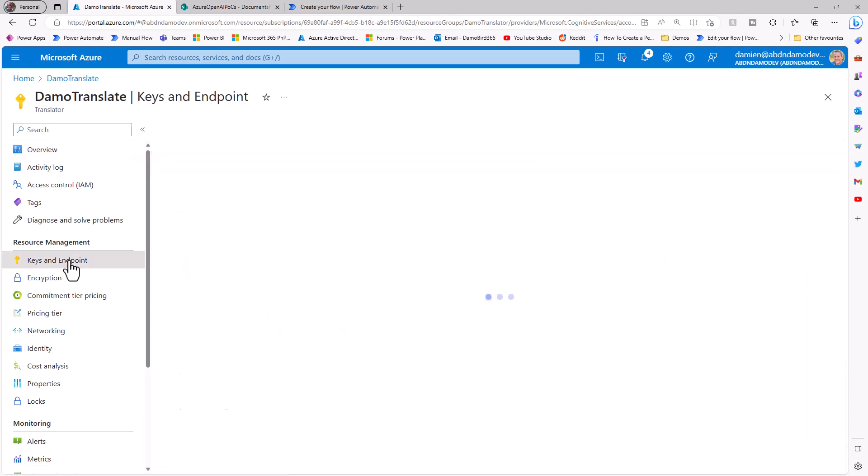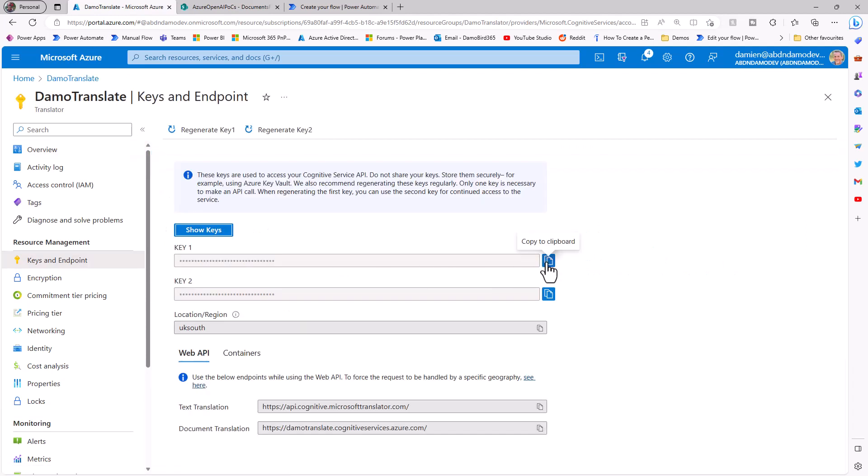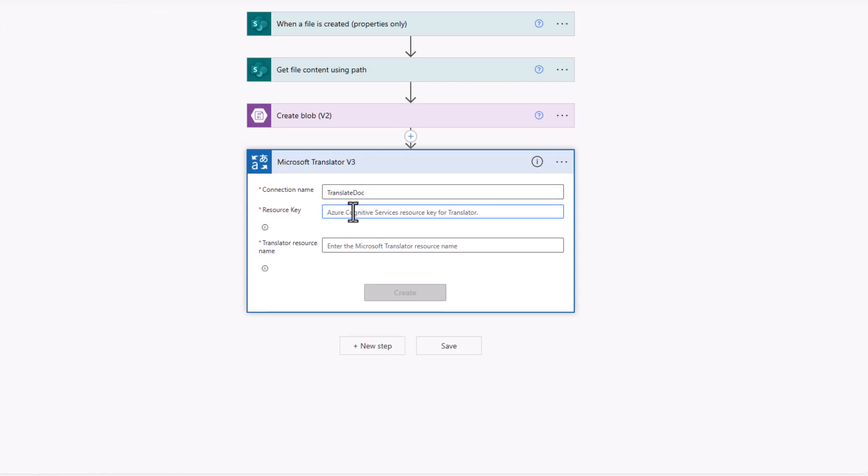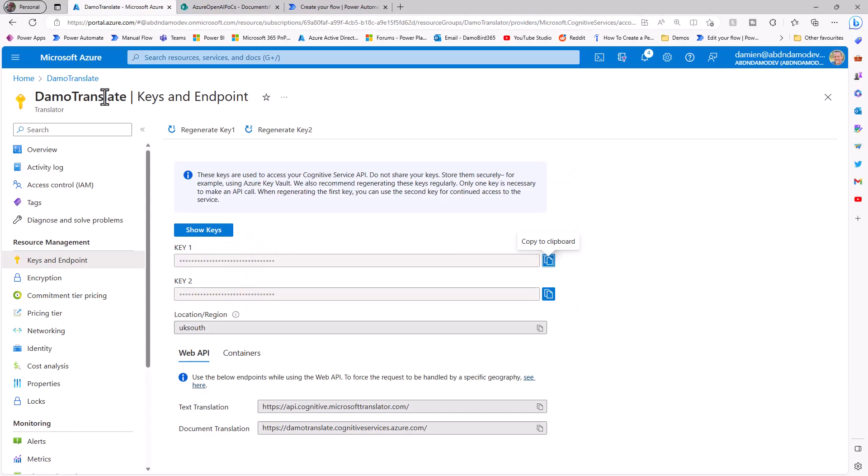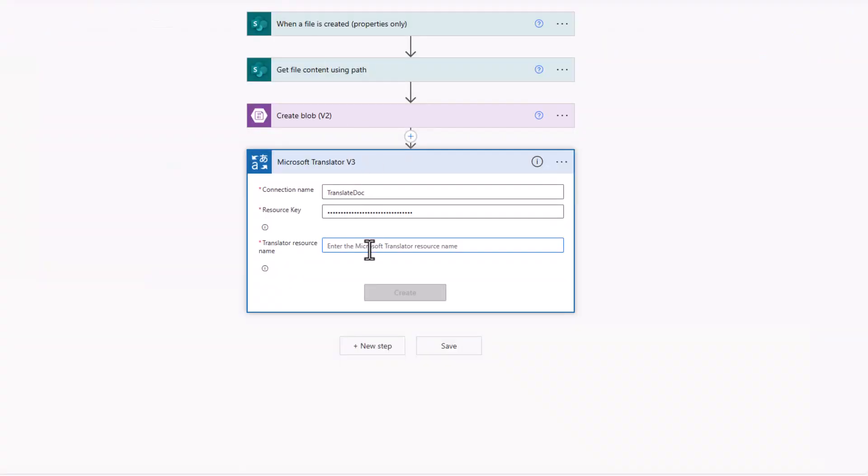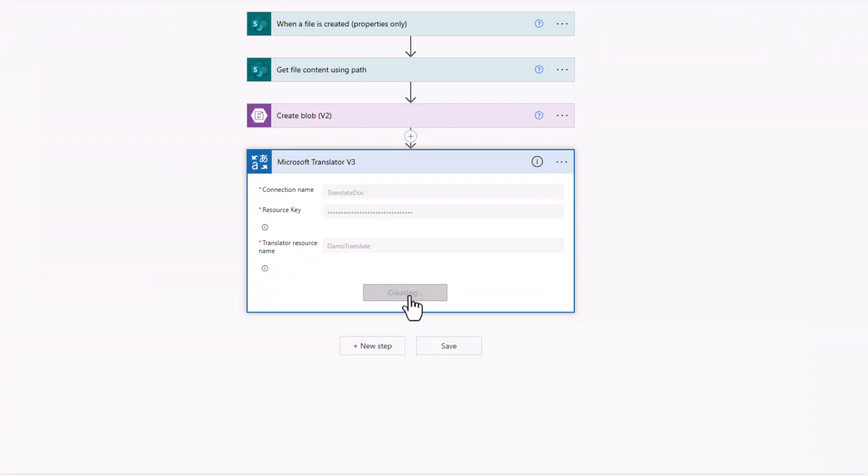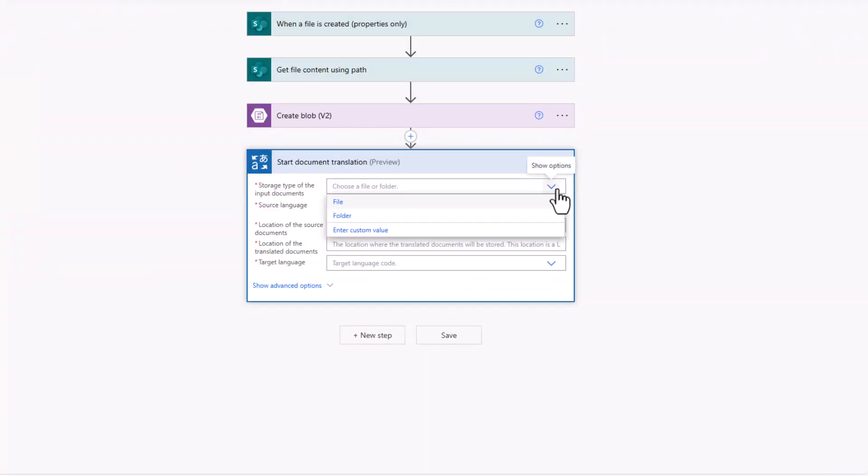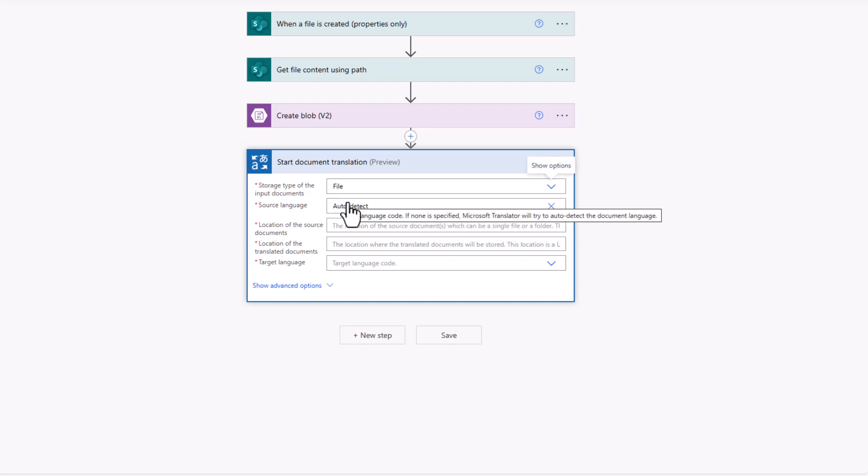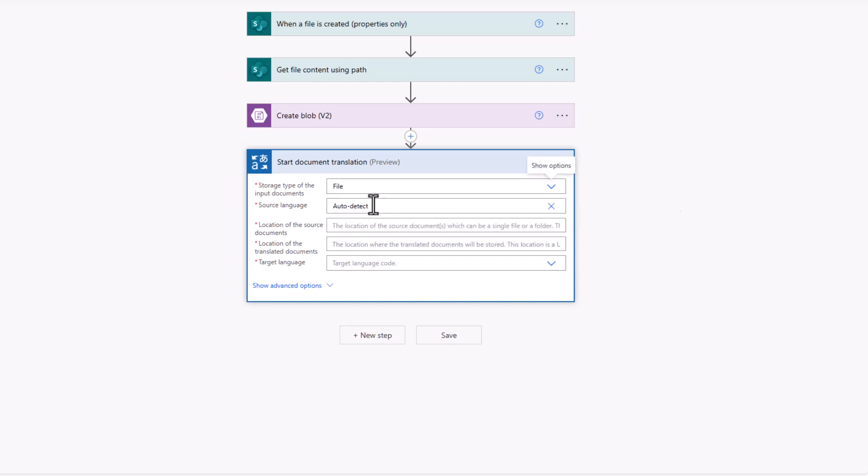First of all, copy my key, jump back in here and paste my key in, and then I can go and grab my translator resource name, which is Demo Translate. So I'll go ahead and highlight that and copy and paste it. We'll create that connection, and we've got two possible options for our first parameter. Do we want to convert a file or do we want to convert a folder of files? I'm going to go ahead with file because I'm going to actually specify the individual file that's just been uploaded. In terms of the source language, I'm going to let it auto-detect.